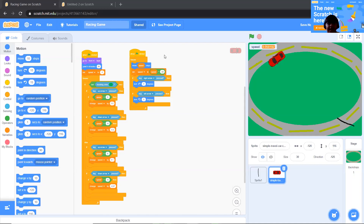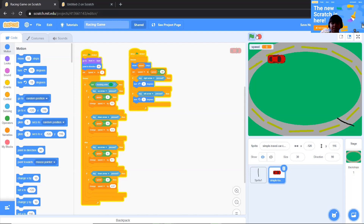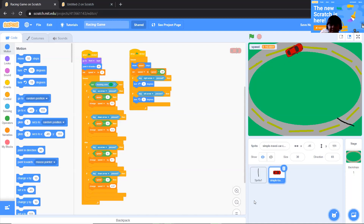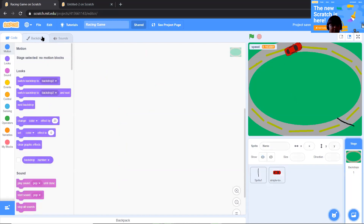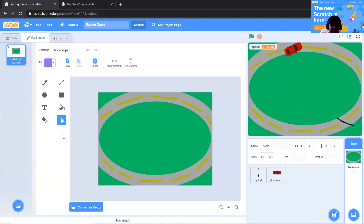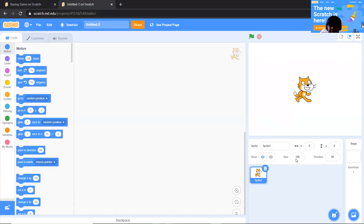Hello everyone, welcome back! Today we're going to make a racing game in Scratch. I have used a car and imported that costume — you can draw your own or get one from Google. I also have something like a racing line, a backdrop with a circle and lines.